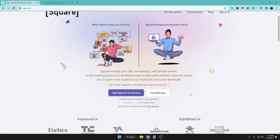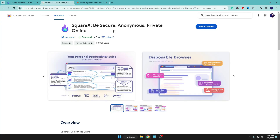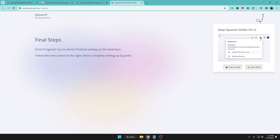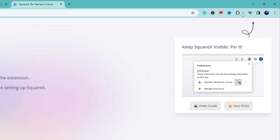Let's see how it works. First, go to their website sqrx.com, then click on 'Add SquareX to Chrome.' This will redirect you to the SquareX extension page. You can see that more than 50,000 people are using it with around a 4.9-star rating — that's excellent. Click 'Add to Chrome,' then click 'Add Extension,' and once added, click on the extension icon.